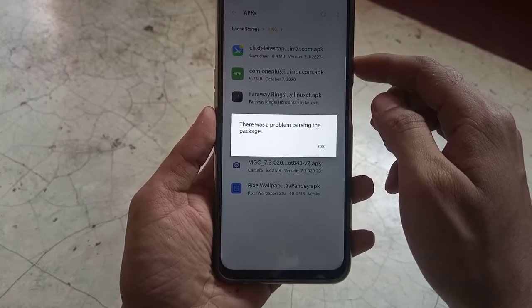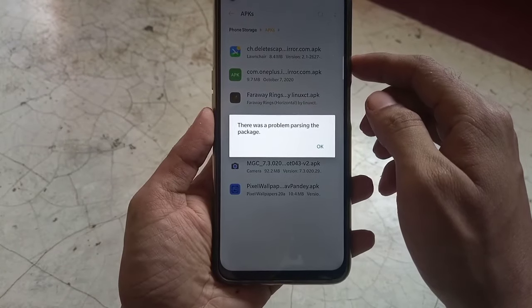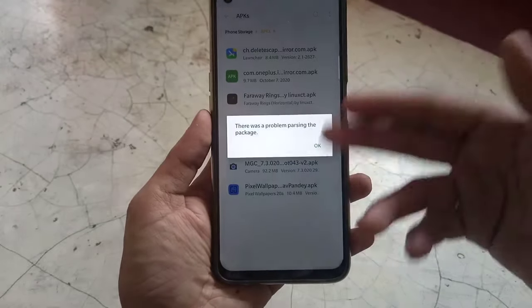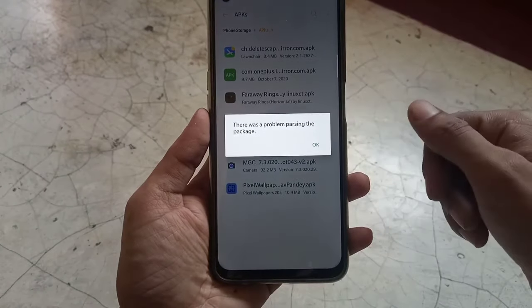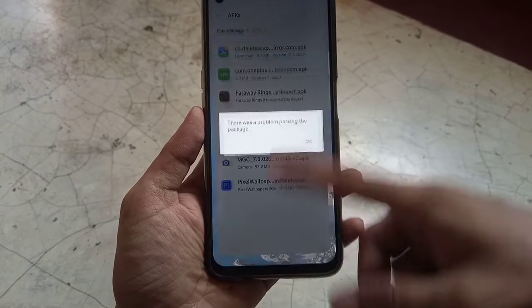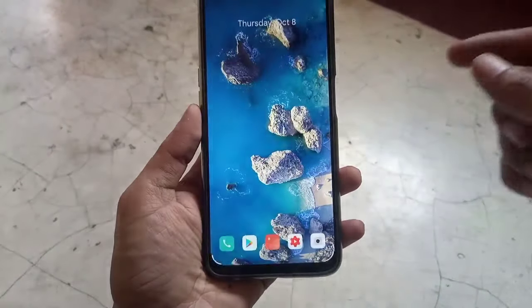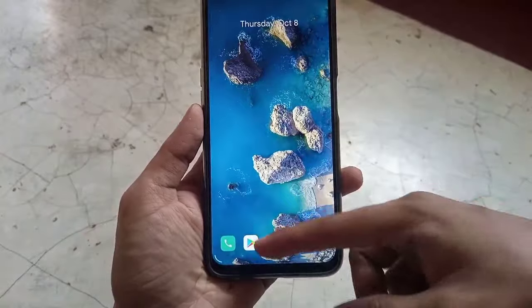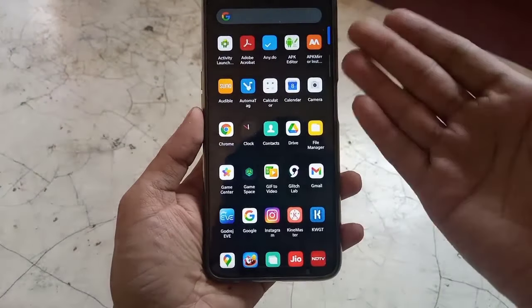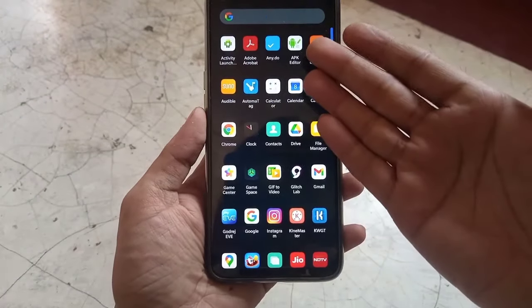My phone runs Android 10, so it will show parse error. In today's video, I'm going to show you how to fix it in the easiest way possible.